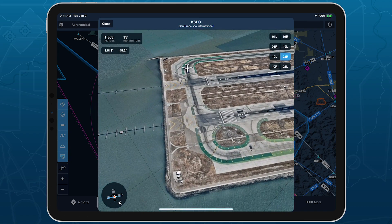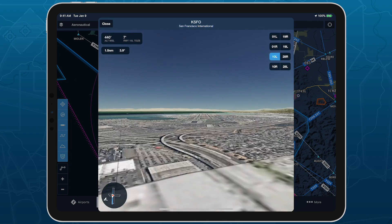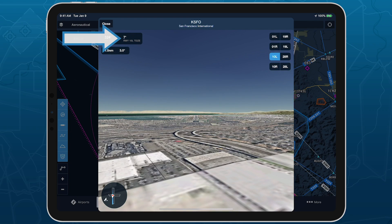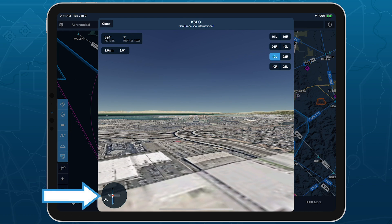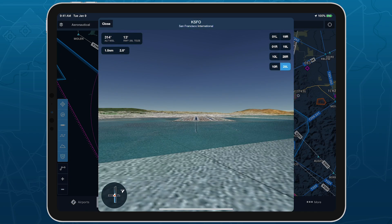Tap the runway button again to return the camera to its default position. When a runway is selected, the elevation value in the top left reflects the touchdown zone's elevation, and the selected runway is highlighted on the airport map in the bottom left, with a red and white icon indicating the wind direction.